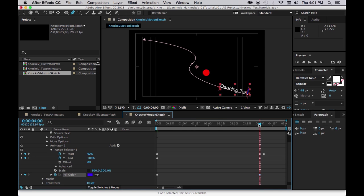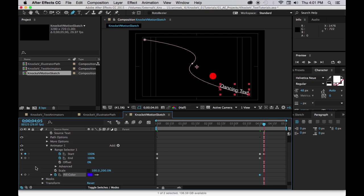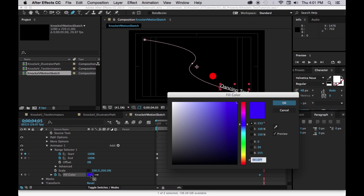Okay, and then we'll go one more over to that other start keyframe and we can just make this white so that everything is white again.